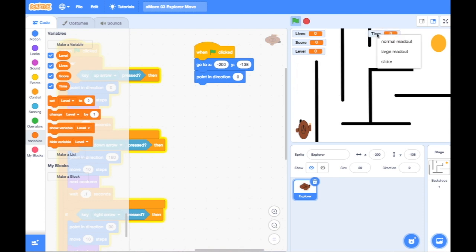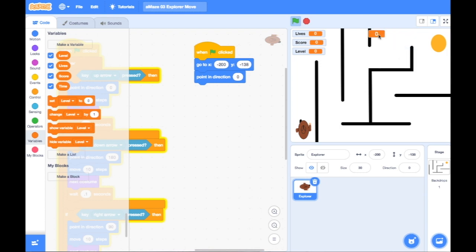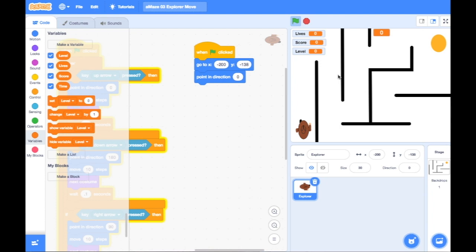And if I right-click, I can change it as well to a different readout. So a large readout, for example. And that could show the time as my character, my sprite, is going through the maze.